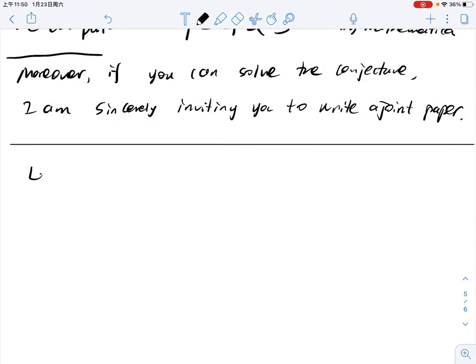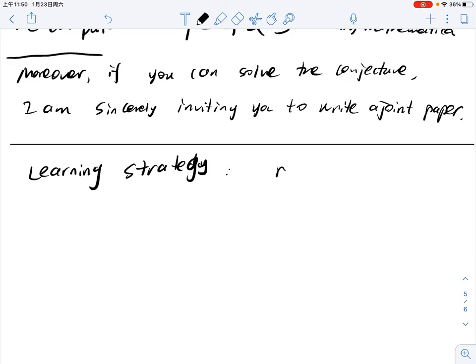Before we start the material, I want to share with you some learning strategies for this course. First: read the textbook, because this course is basically focused on the textbook with some different examples. It's a good idea to get the well-explained ideas, philosophies, and examples in the textbook. The textbook is still the first helpful resource for you.